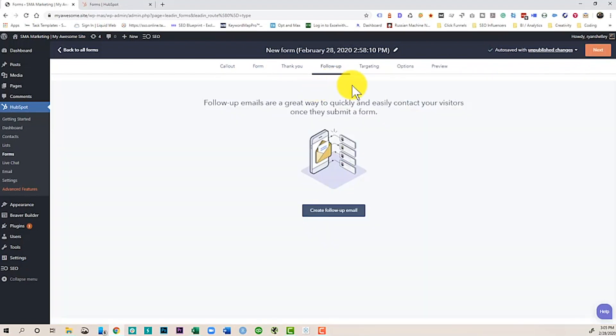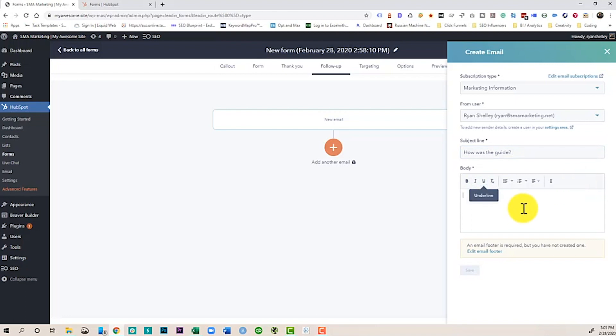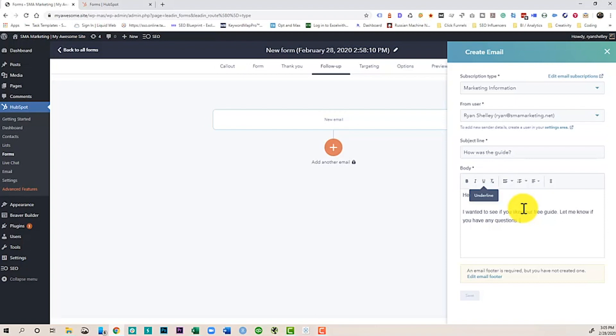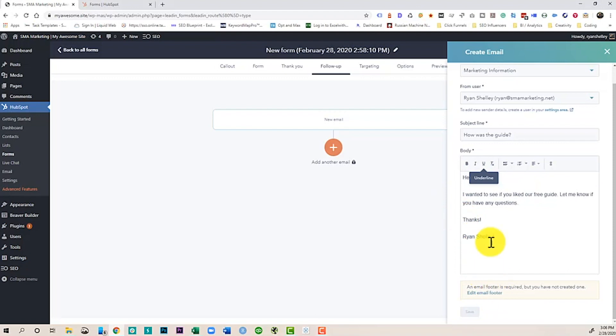So now that you've given them the download, one of the great things to do is follow up with the visitors and make sure that maybe they understood the content and see if they wanted to have a further conversation with you. So in HubSpot free, you can now create follow-up emails. All you do is click follow-up email. And now we can write them an email.